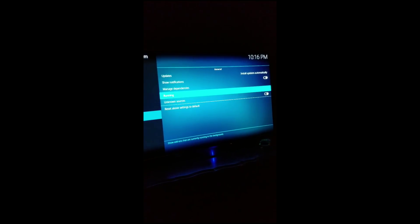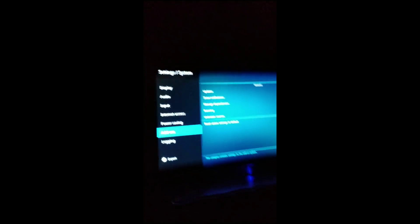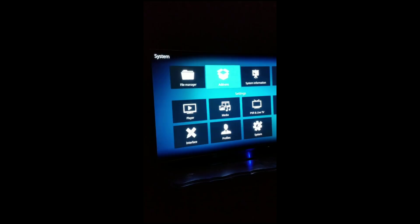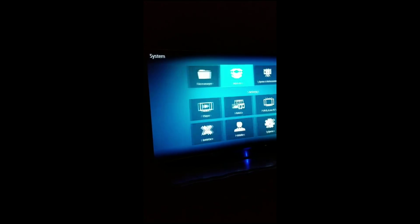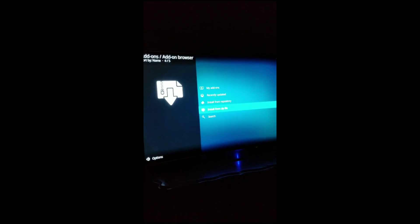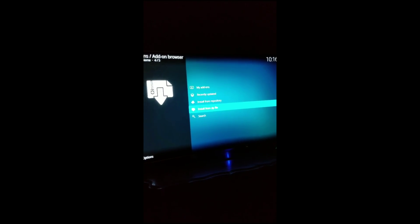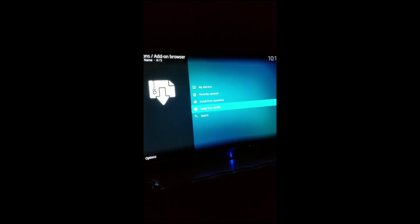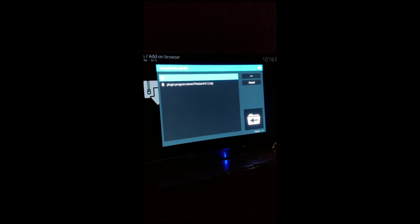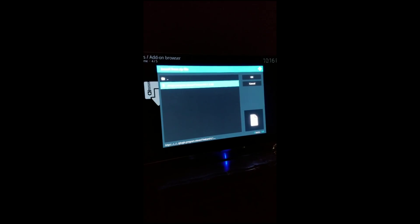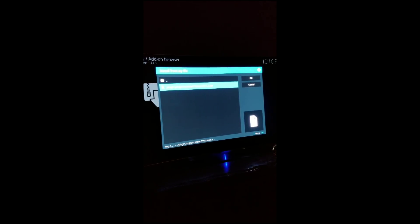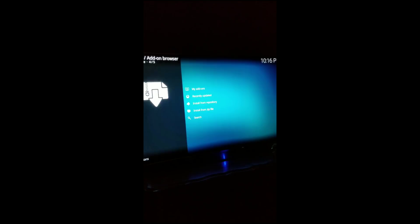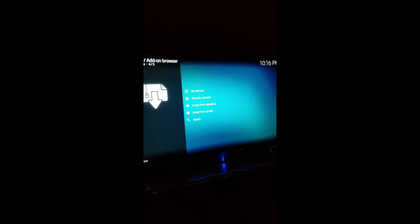Then you want to hit the B button, you want to go back to add-ons, and then we want to install from zip file. Then you want to select the wizard folder that we created and where it says plugin dot program dot steven you want to hit A. Just give it a second, it's downloading in the background.